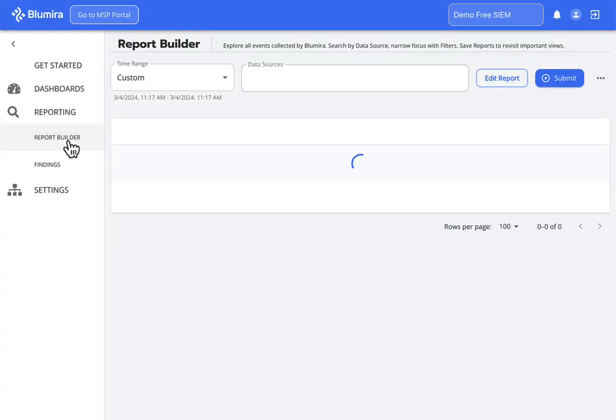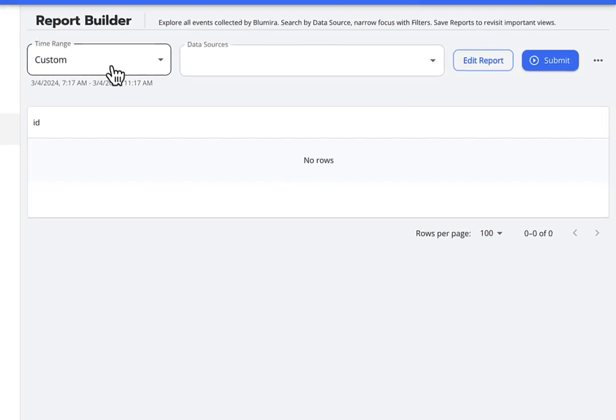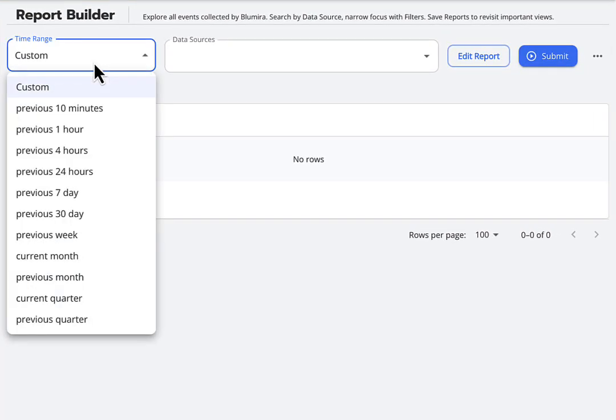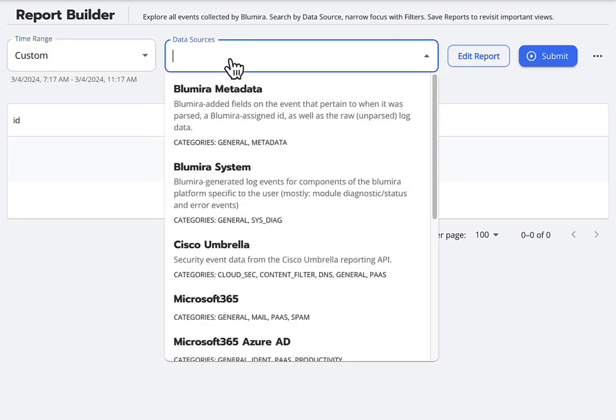On the Report Builder page, there are several options to help you narrow down your search to the logs you want to view. Time Range is where you can specify the date and time of your search. Data Sources is the list of your integrated log sources with specific data types for each integration.